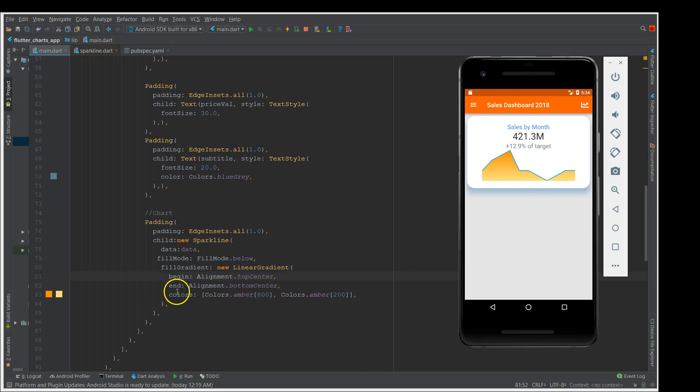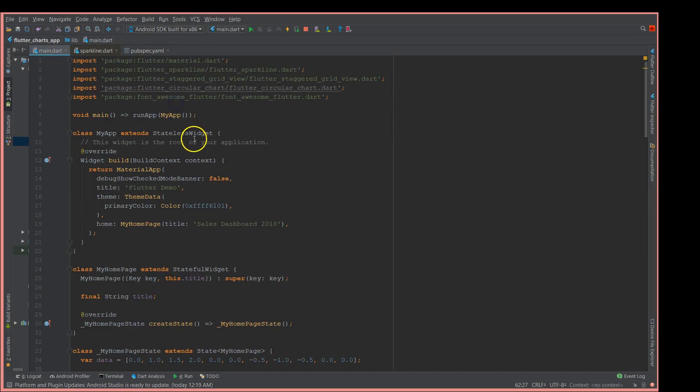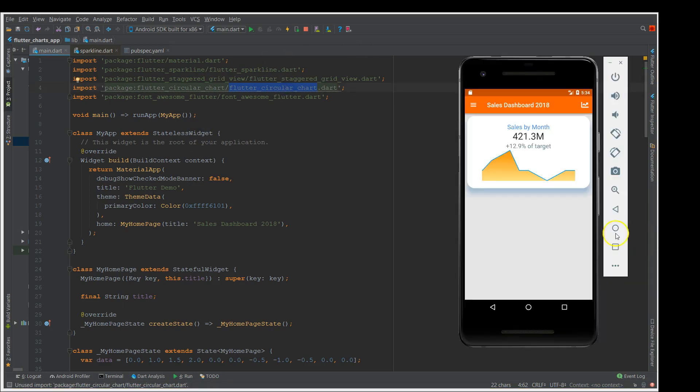This is how you implement graphs in Flutter application by using these libraries. There is another library also which is called the circular chart. With that, you would be able to achieve the circular graphs. The use cases would be one would be the dashboard, so you could use it in a dashboard.